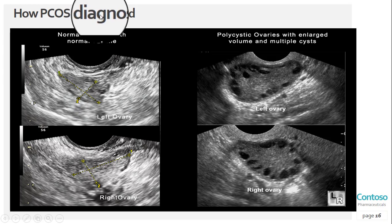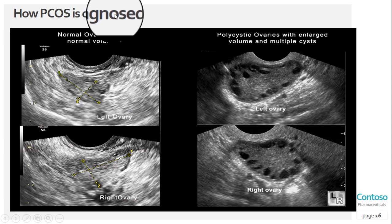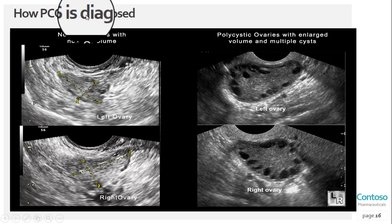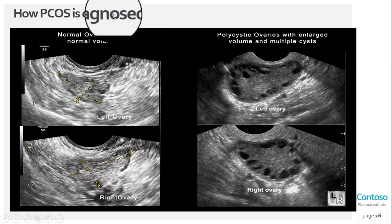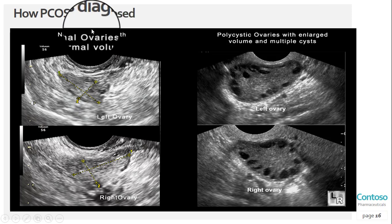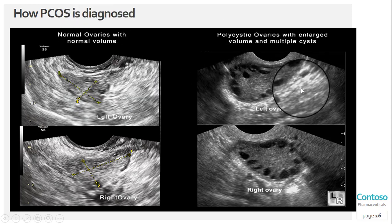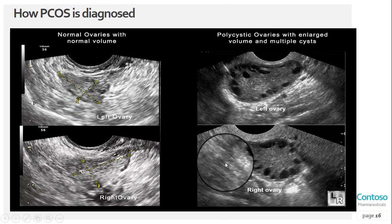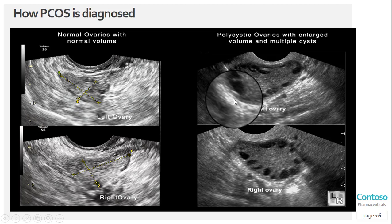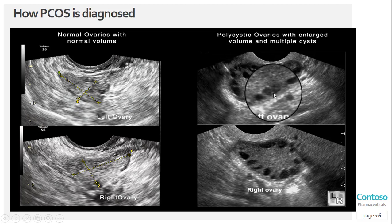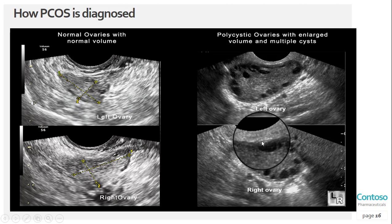The second test is a blood test, which checks for higher than normal levels of male hormones. Blood tests may also check cholesterol, insulin, and triglyceride levels to evaluate risk for related conditions like heart disease and diabetes. The third and very important test for PCOD is an ultrasound of the whole abdomen, which uses sound waves to look for abnormal follicles and other problems with the ovaries and uterus.